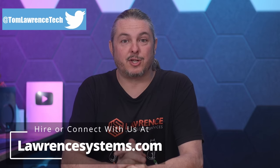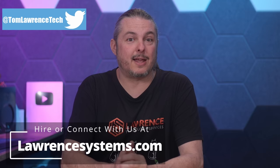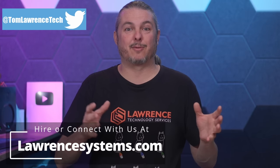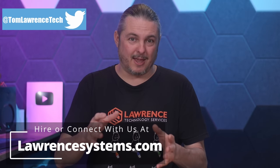Tom here from Lawrence Systems, and on May 4th, 2022, Synology Surveillance Station version 9 has been fully out of beta and released.